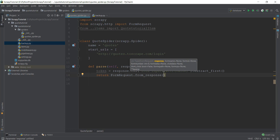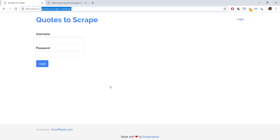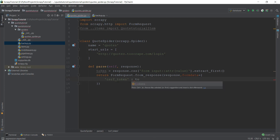We write FormRequest.from_response(), and it requires a couple of parameters. The first parameter is the response, then form_data, and other options. We're going to use the form_data parameter. The first parameter is the response, and then form_data equals a dictionary. Inside that dictionary we write the three values it needs — as we saw in the network tab, it requires: csrf_token with the value of our token variable, then username, and then password.